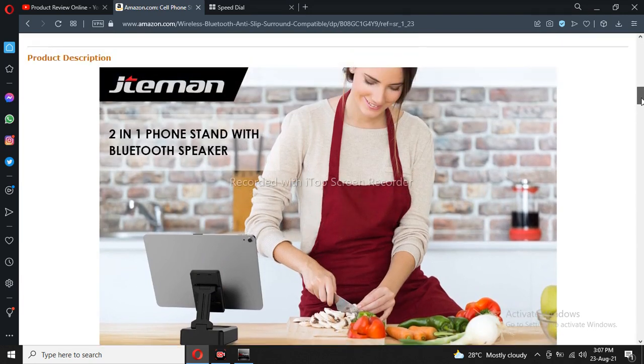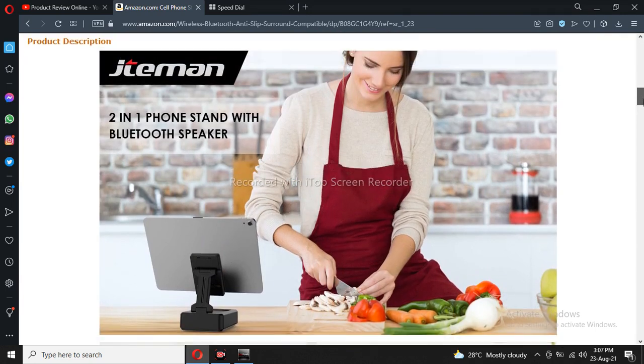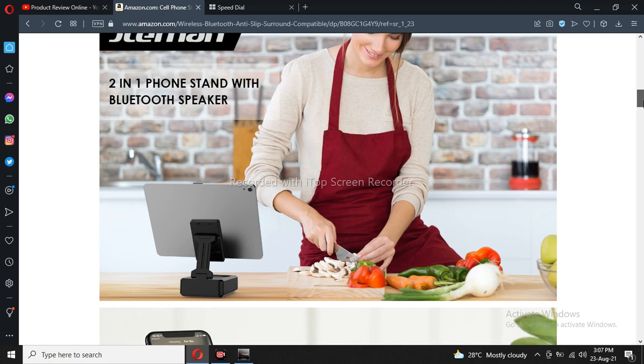Yes, in the kitchen you can be cutting vegetables and see video tutorials of food blogs.